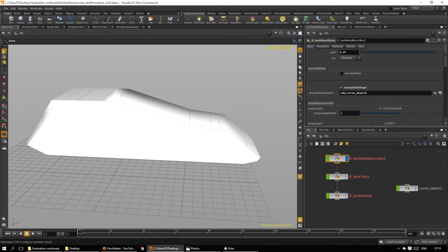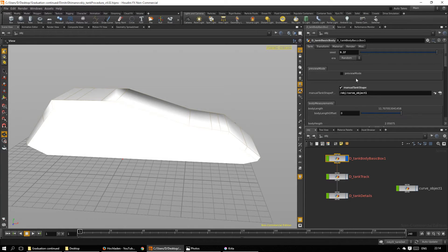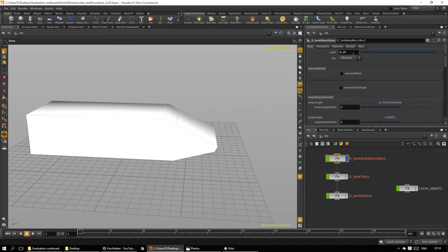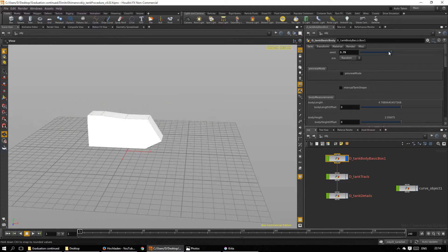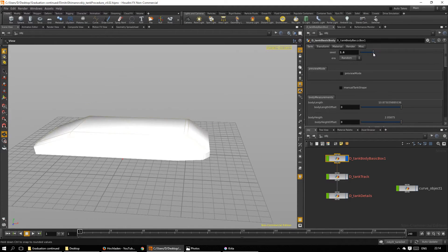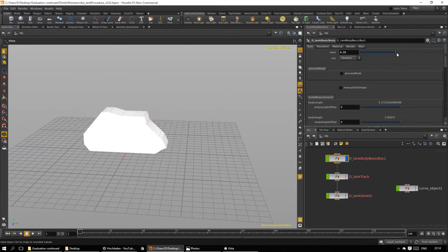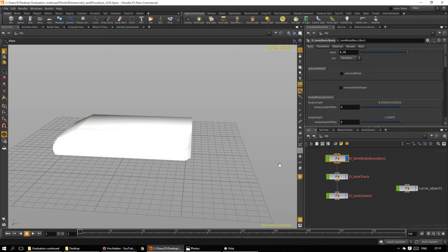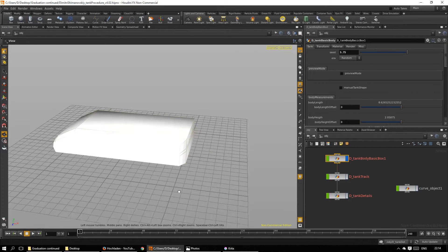And more interesting than that is to use the integrated shape library. We can scrub through the seed values and get a great many different tank body shapes.